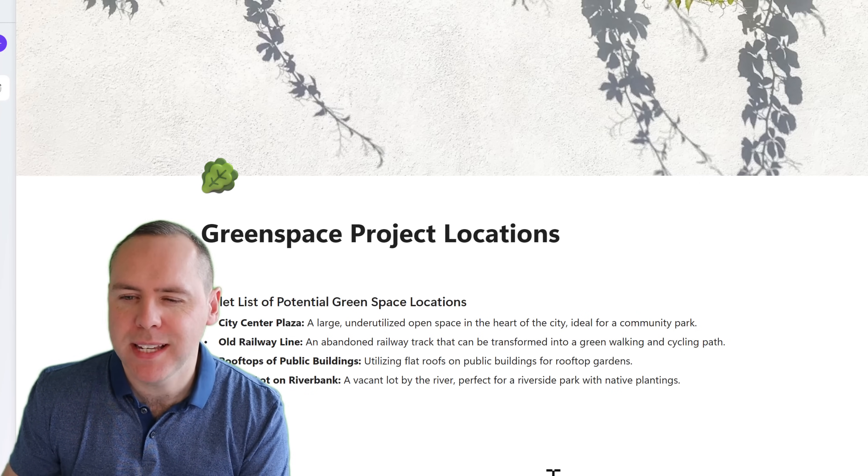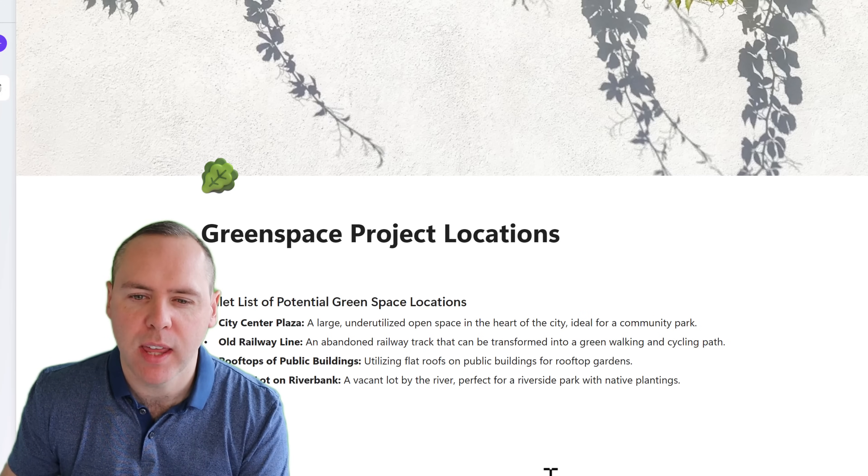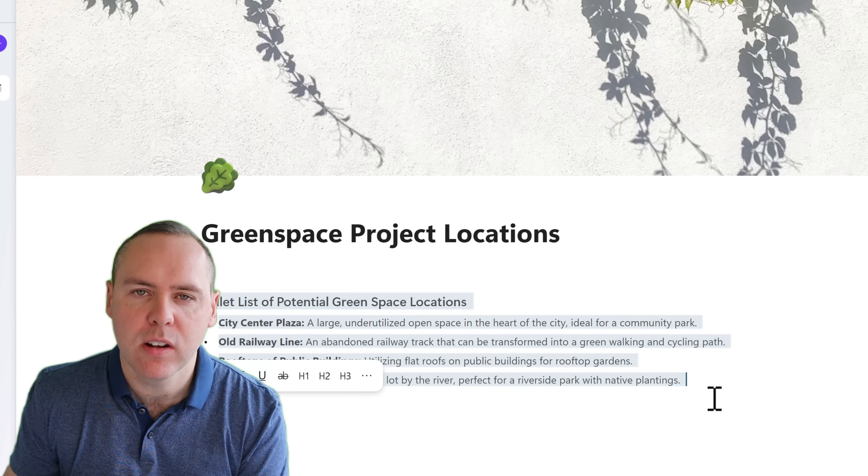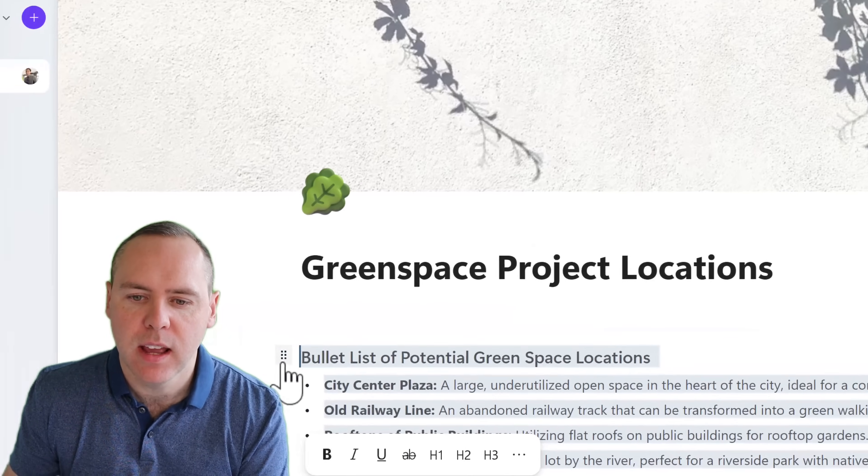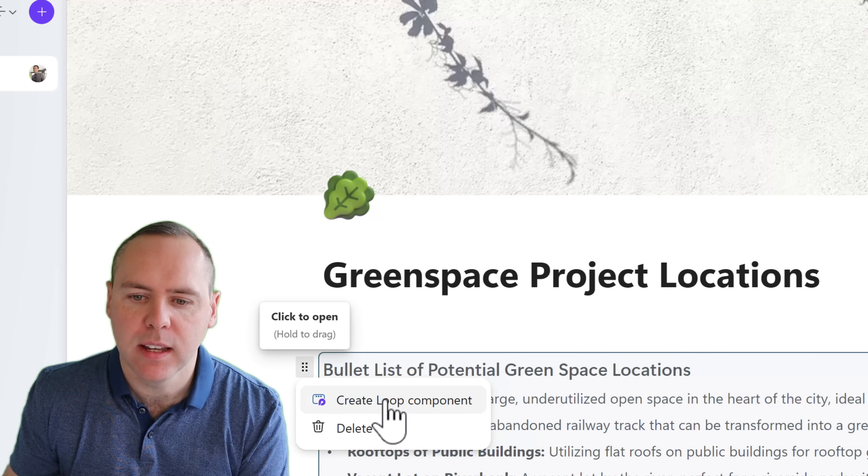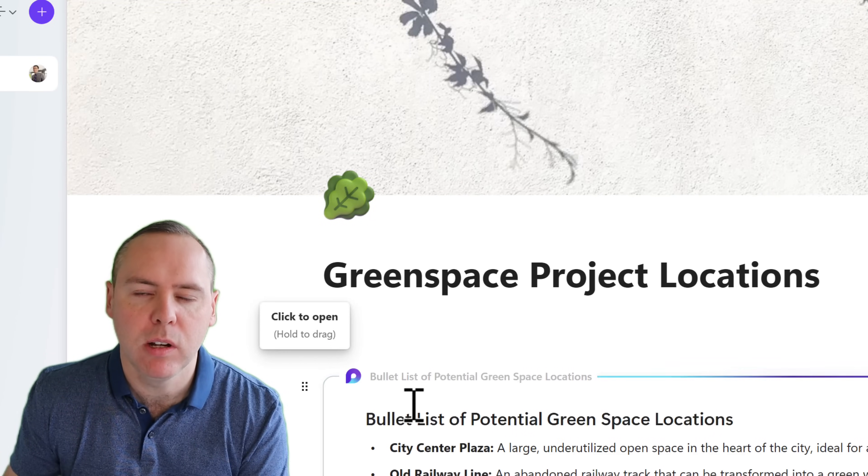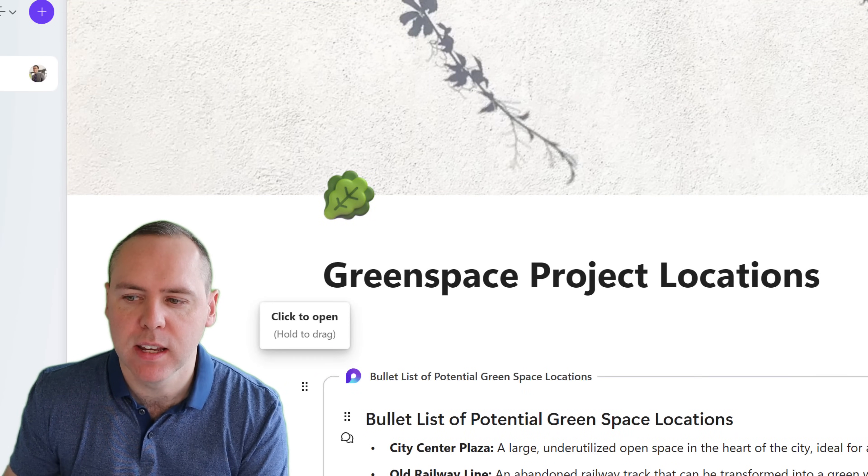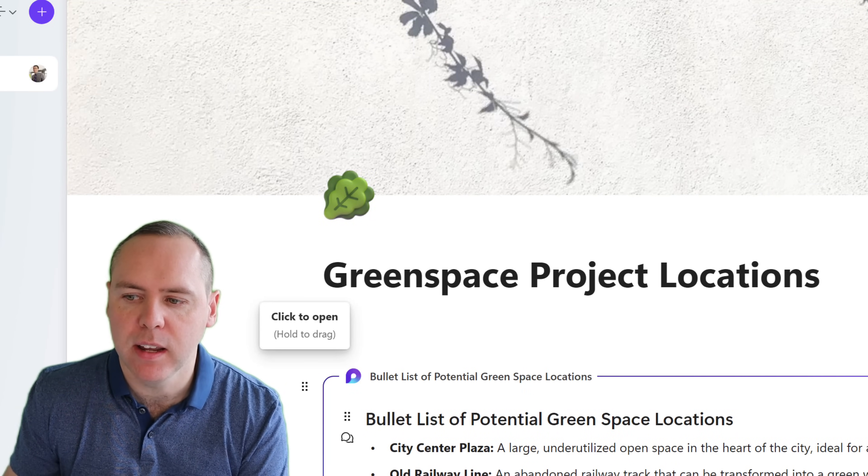It includes all of the potential project locations. So let's go ahead and highlight the content here. And I'm going to go ahead and create a new loop component of this content. And go ahead and copy the component.